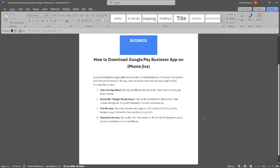Find the app. Once the search results appear, look for the official Google Pay Business app. It should be developed by Google LLC.